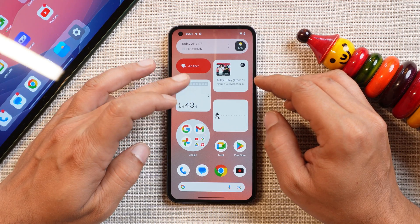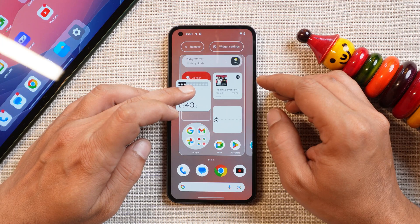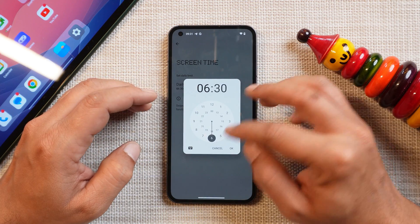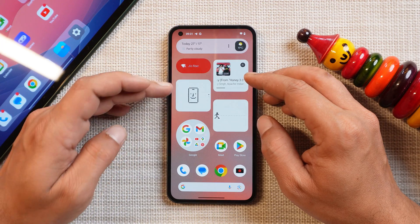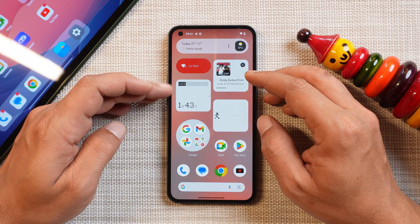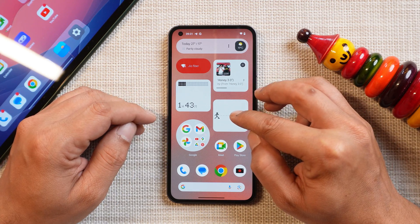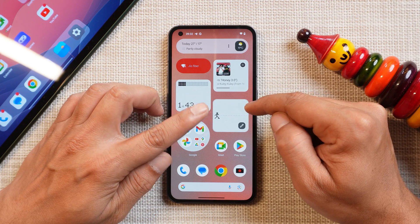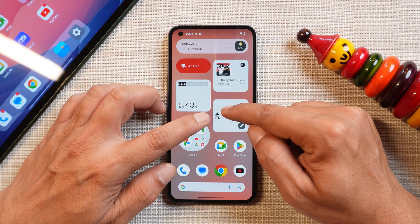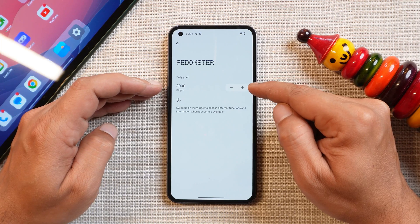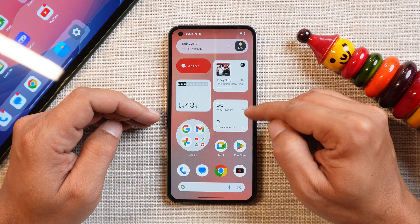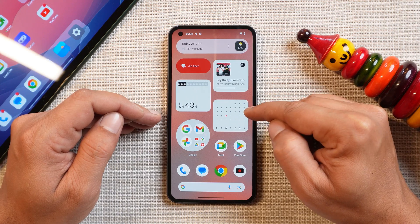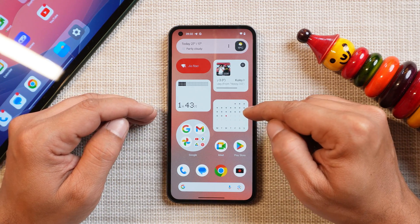The Screen Time widget tells you how much time you've spent on the device — in this case, one hour and 43 minutes. You can change the daily limit, which is set to 6 hours 30 minutes by default. All these widgets have a sliding option to see more details. The next widget is a Pedometer where you can measure your daily step counts. It's a dynamic preview — depending on your daily goal, it moves forward. The default goal is 8,000 steps. Sliding shows total steps today, a 7-day average, and a calendar where a red dot indicates phone usage.